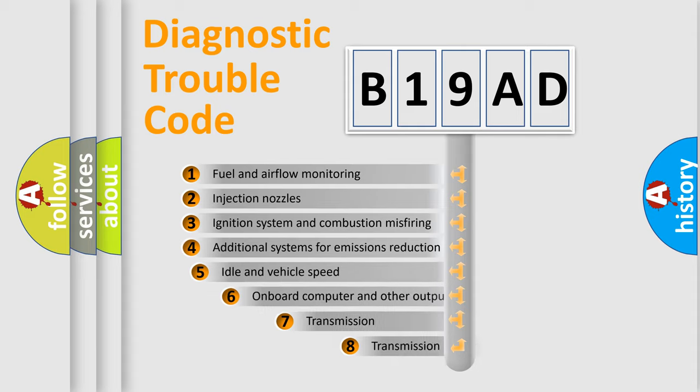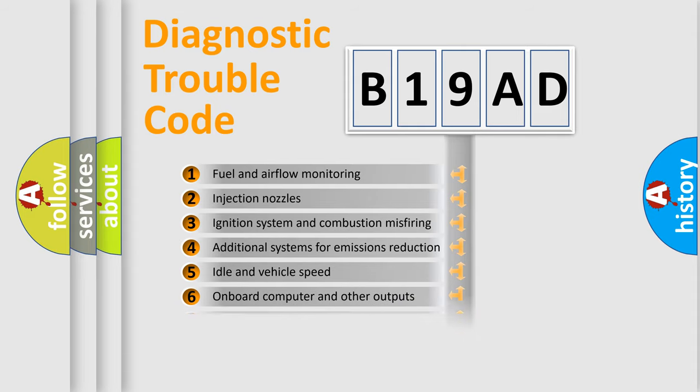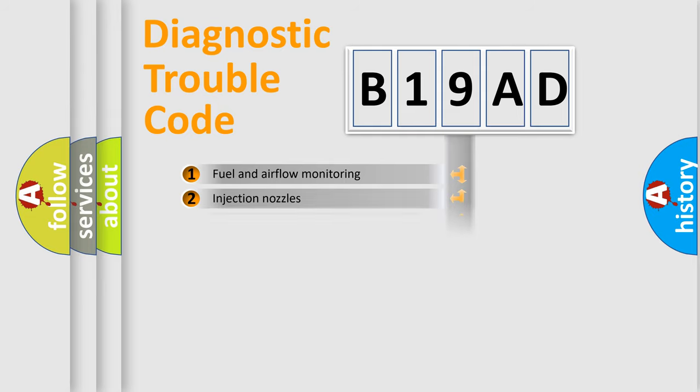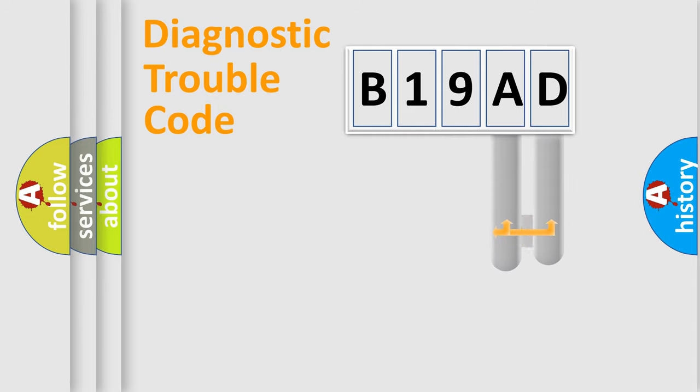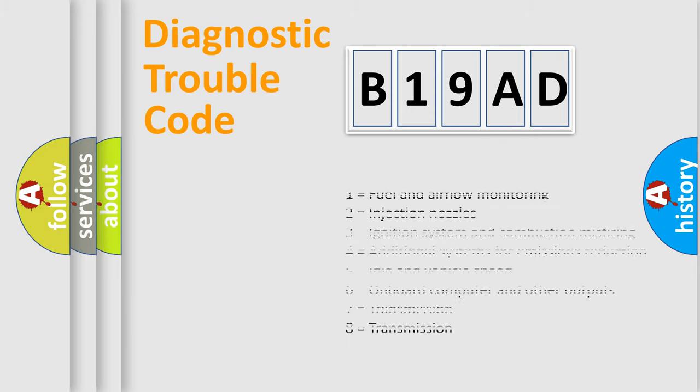The third character specifies a subset of errors. The distribution shown is valid only for the standardized DTC code. Only the last two characters define the specific fault of the group. Let's not forget that such a division is valid only if the second character code is expressed by the number zero.